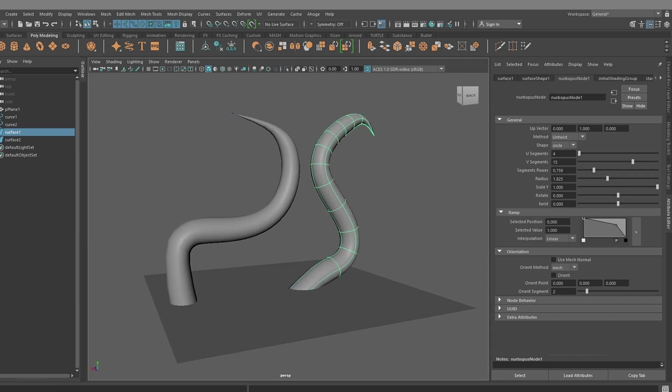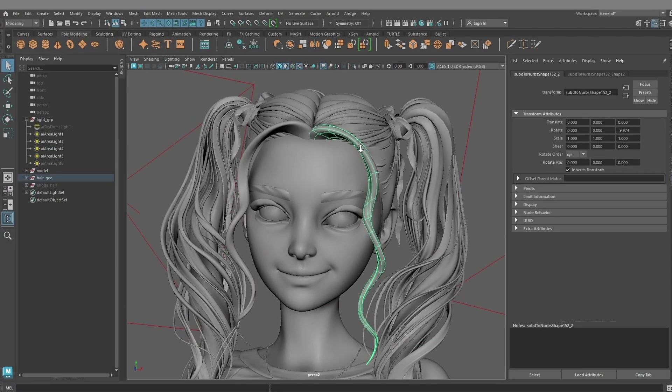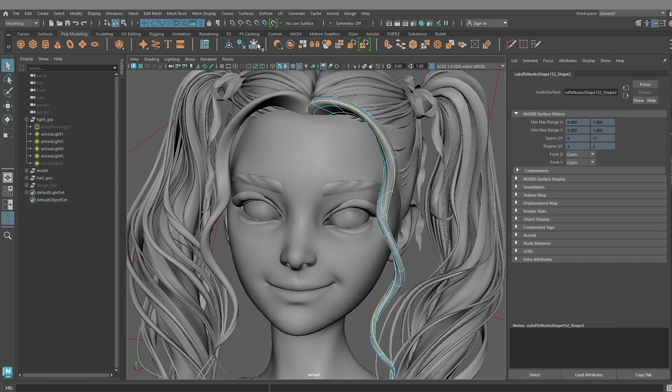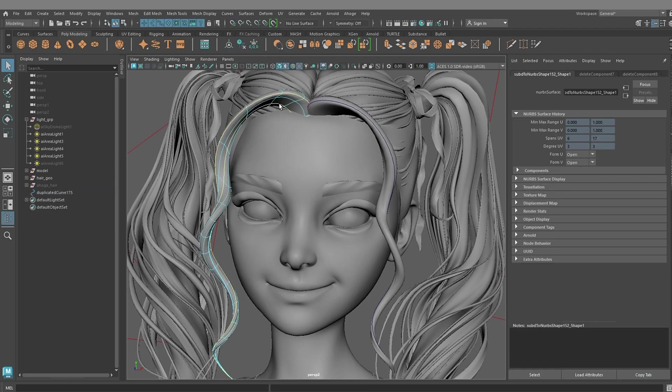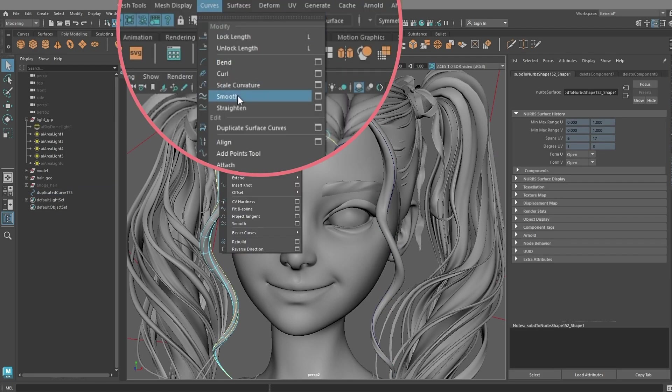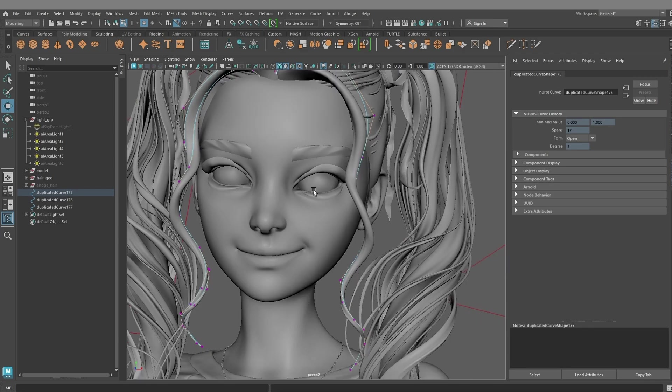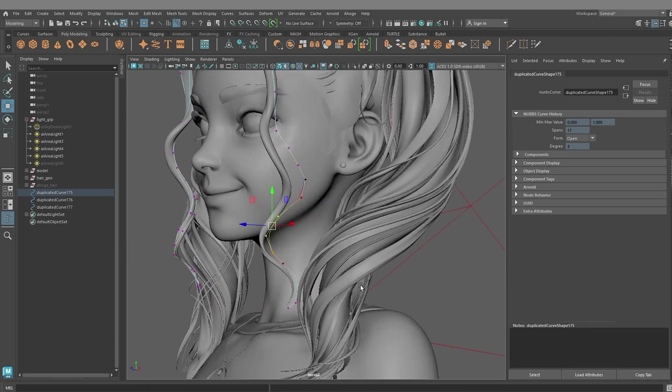I want to add some fine strands near the face. To achieve this, we can select the isoparms of our NURBS and duplicate them as curves. We can quickly adjust the shape to our liking.